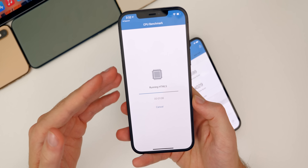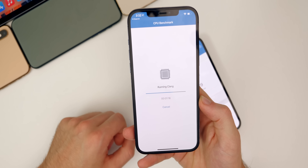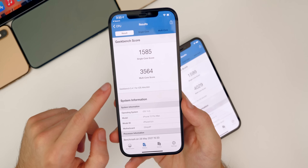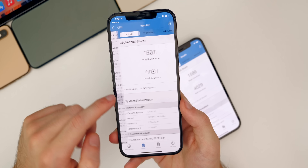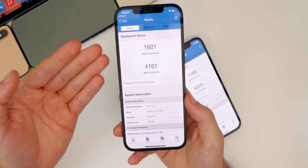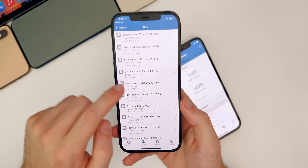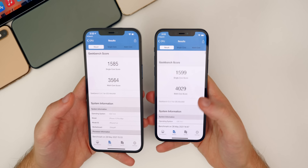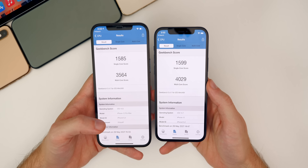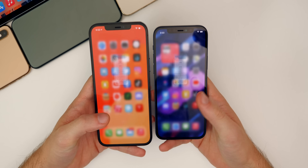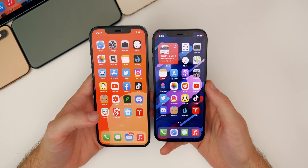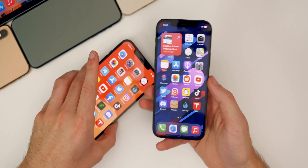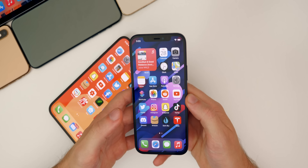As far as iOS 14.6 on the 12 Pro Max, we got a 1585 and a 3564, which is actually lower than the first score we ran — pretty interesting results. So 14.7 beta one is pretty much the same, or if you rely on Geekbench, it says 14.7 beta one is actually better than 14.6 final. So performance is going to be pretty much the same, and according to Geekbench the performance is actually slightly better on 14.7.